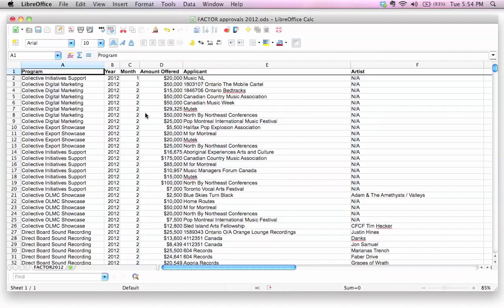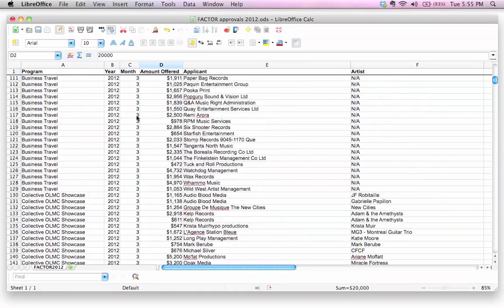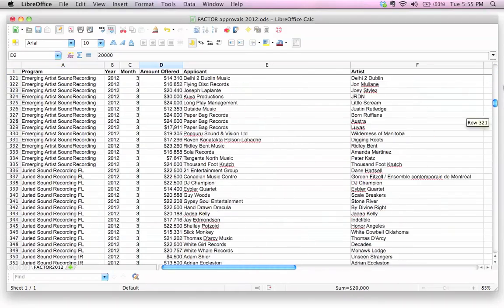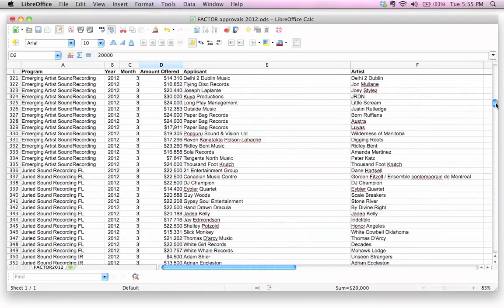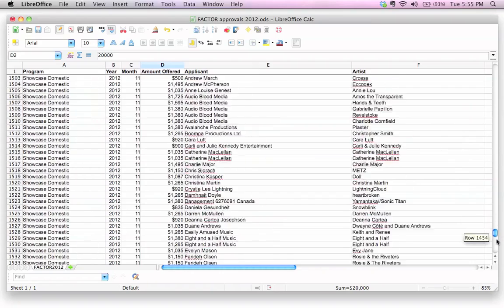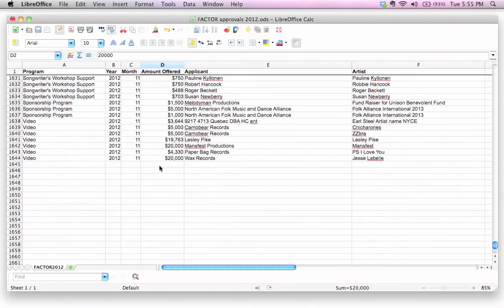So here what we have is a bunch of data. We've got all these amounts that were offered. These are all grant amounts that were offered to various applicants. If we scroll down here, we see lots and lots. Let's actually scroll all the way down. We see there's tons of data here. 1,643 records to be exact. I say that because that's not counting the first row.